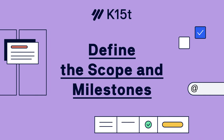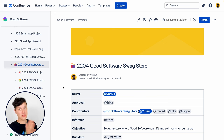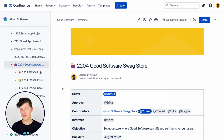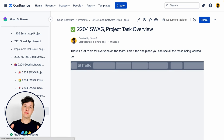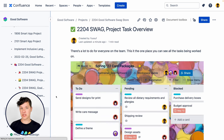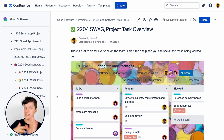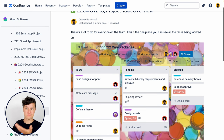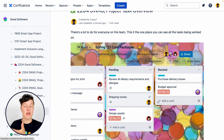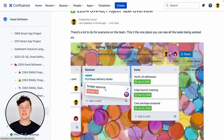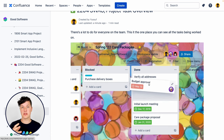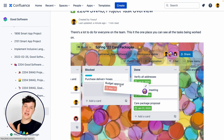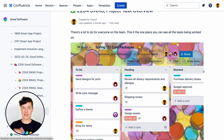You might be thinking that's not going to work because some people are using other tools for parts of the project — like task management in Trello, for example. Well, that's fine. You can actually drop a Trello board right into Confluence so that you can manage all the tasks there and also see them right here in Confluence.